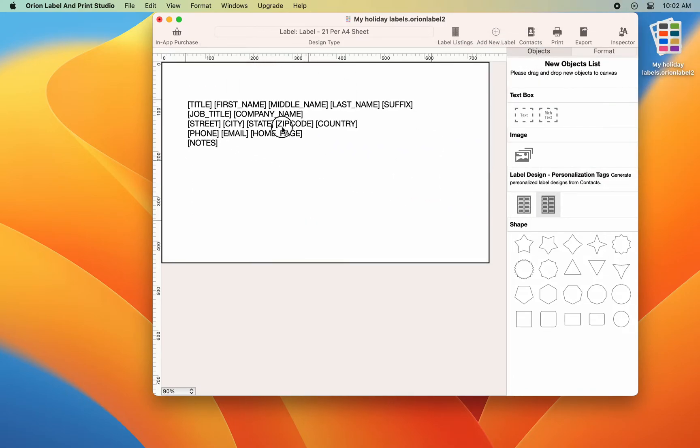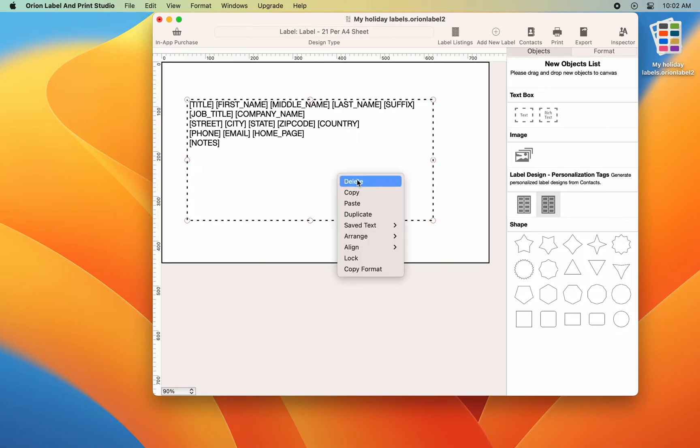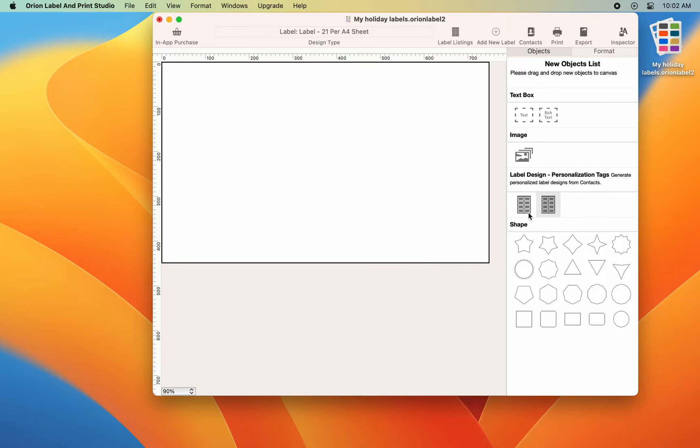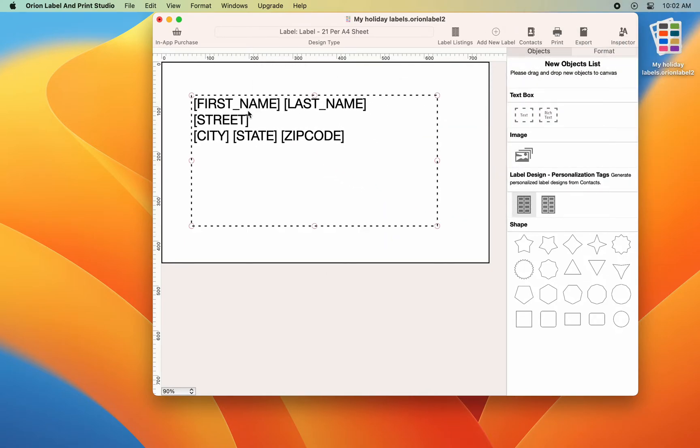If you need to generate labels with additional information, drag and drop the second item onto the canvas for a more complete set of tags. For this demo, the first basic tag list is good enough for us.